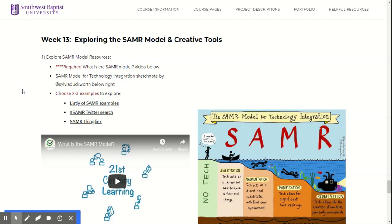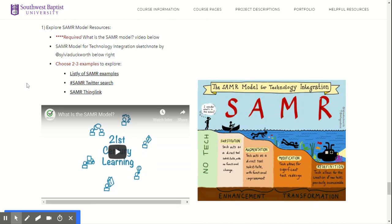Hey guys, welcome to Week 13 and your tip of the week video. This week it's all about exploring the SAMR model. I know last week you explored lots of multimedia tools — video, audio, and images — and this week you're going to take it to the next level. A lot of you were talking about and created examples for several of those things, and talked about how you would relate it to your classroom.